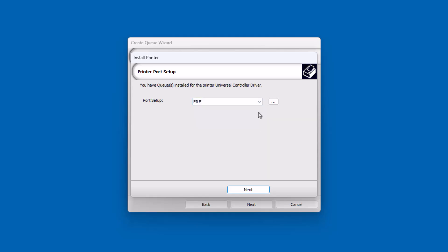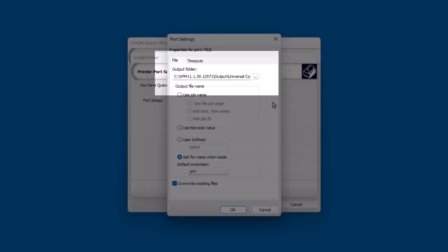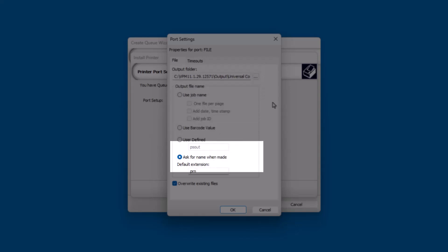Once the port is set to File, click on the ellipses next to the Port drop-down menu to adjust the port properties. This includes the Output folder, File Name Settings, and Default Extension.